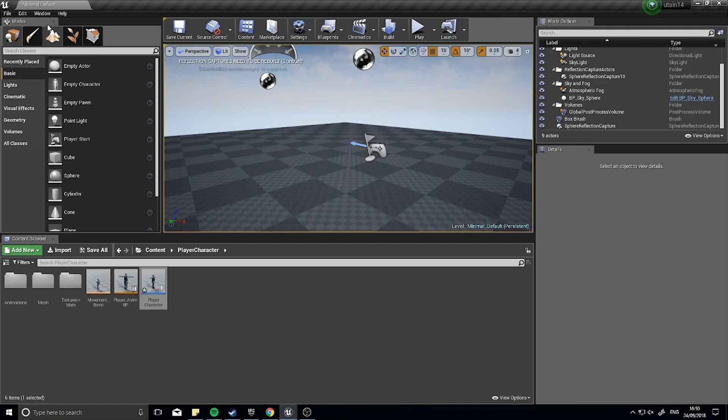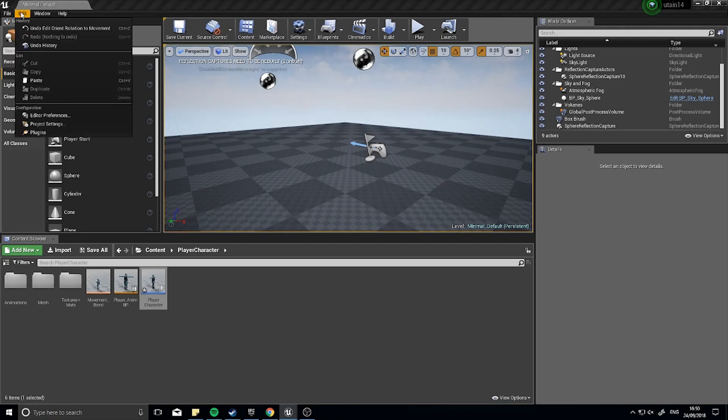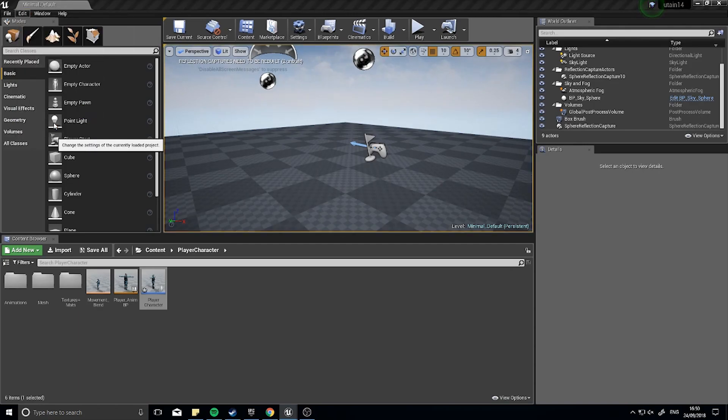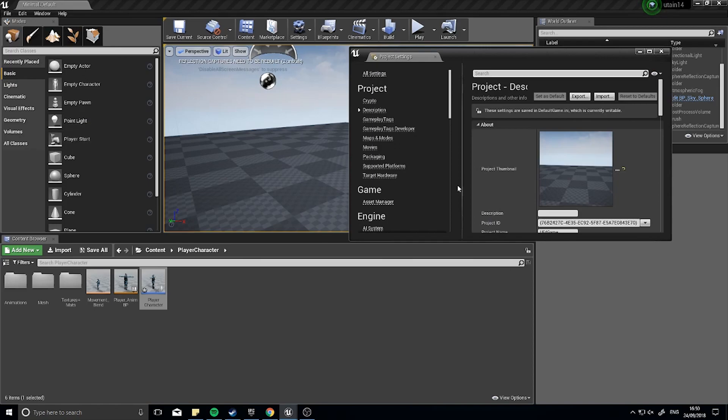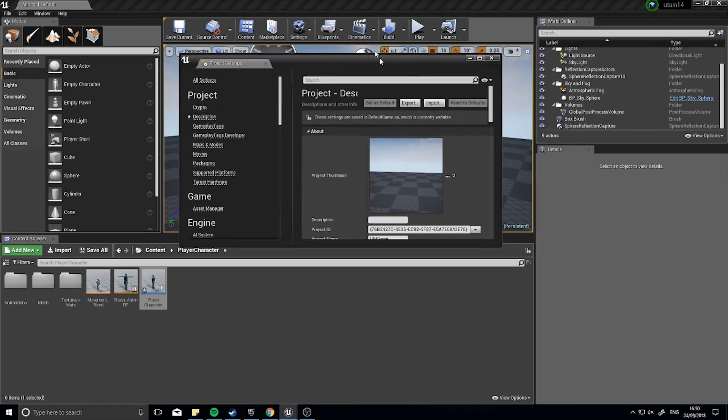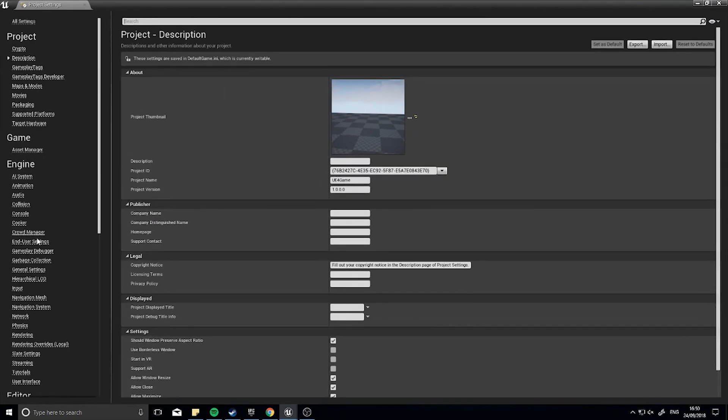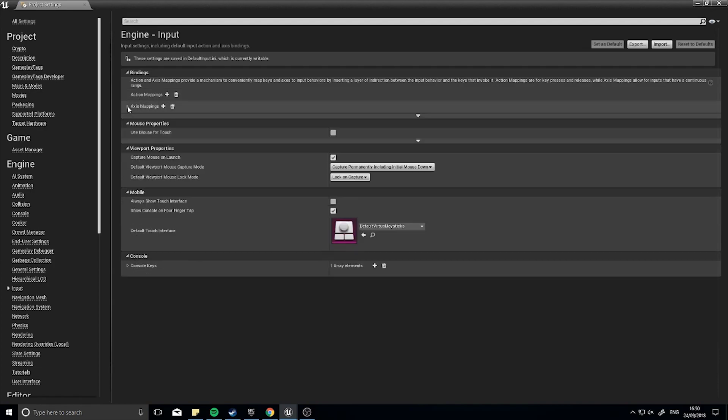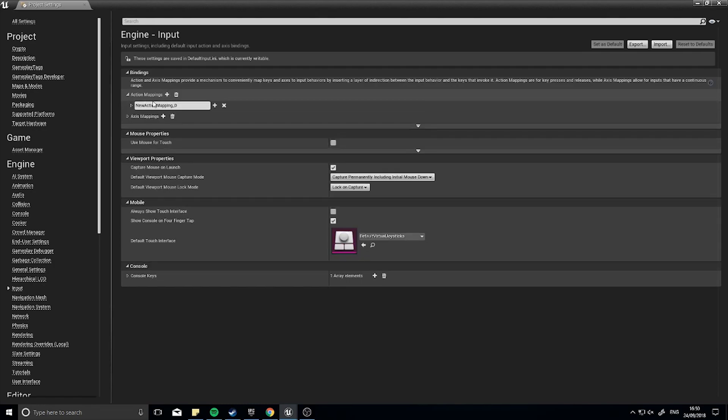Head on over to the edit section and go to project settings. In here you'll see on the left hand side inputs and our action mappings and axis mappings. Now I don't want axis mapping, I just want action mapping because it's going to be either zero or one or on or off. And I'm going to change this to sprint.